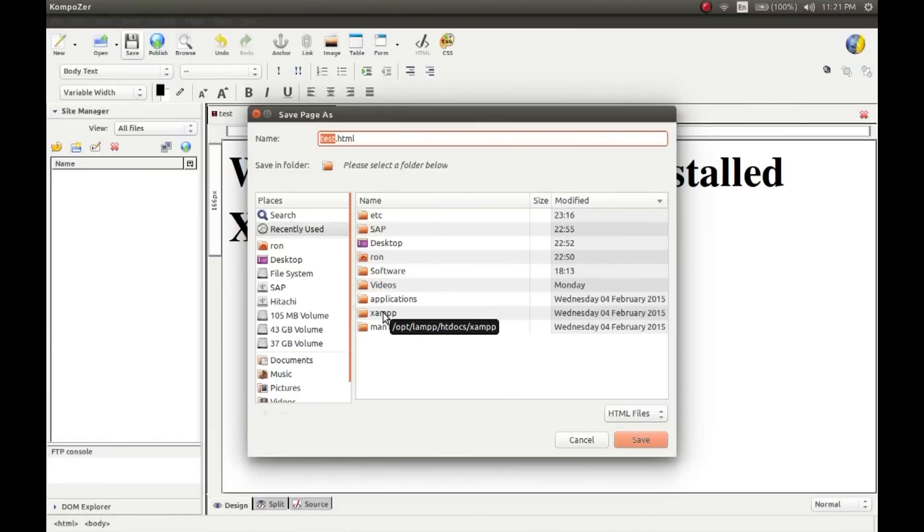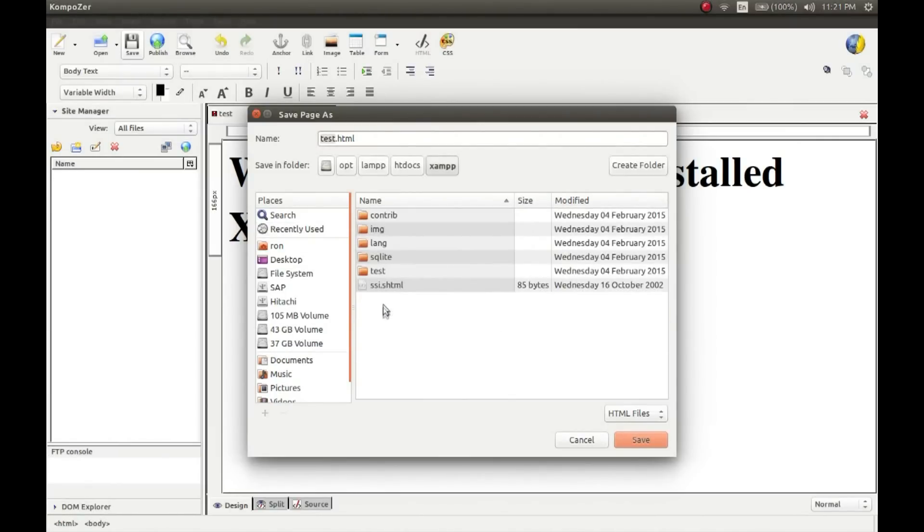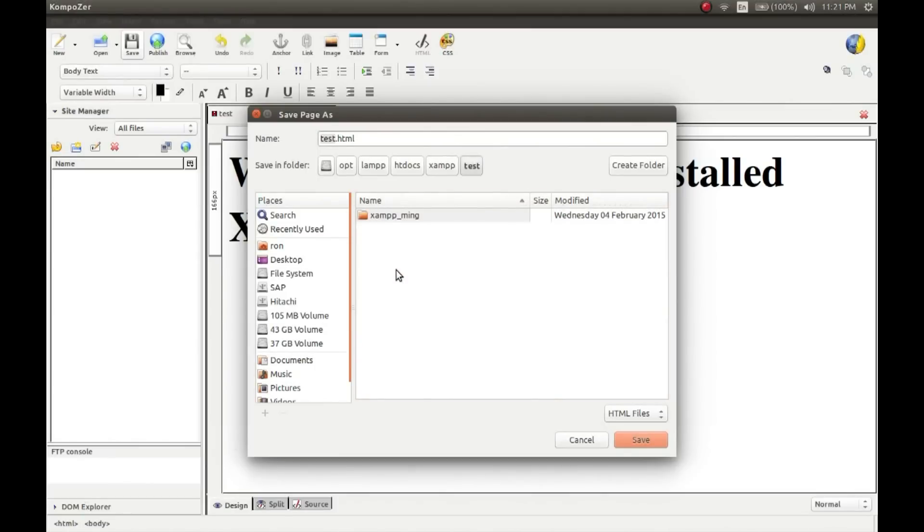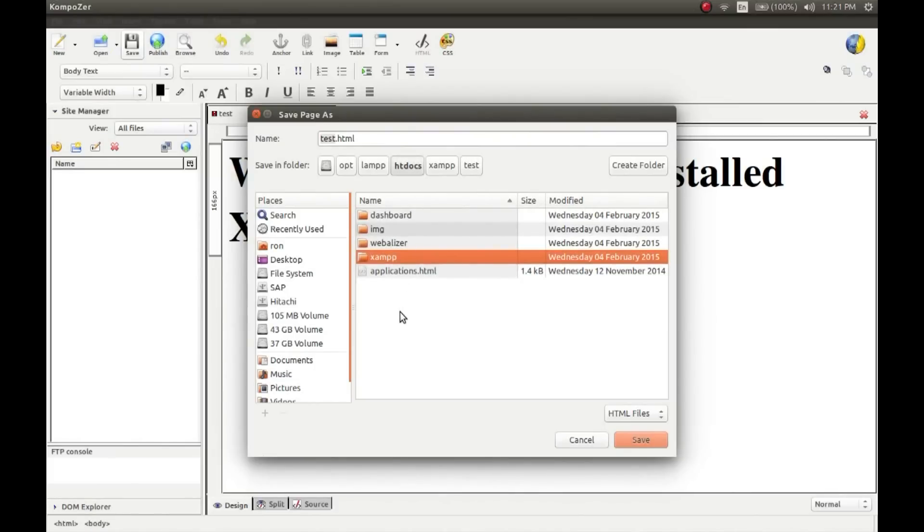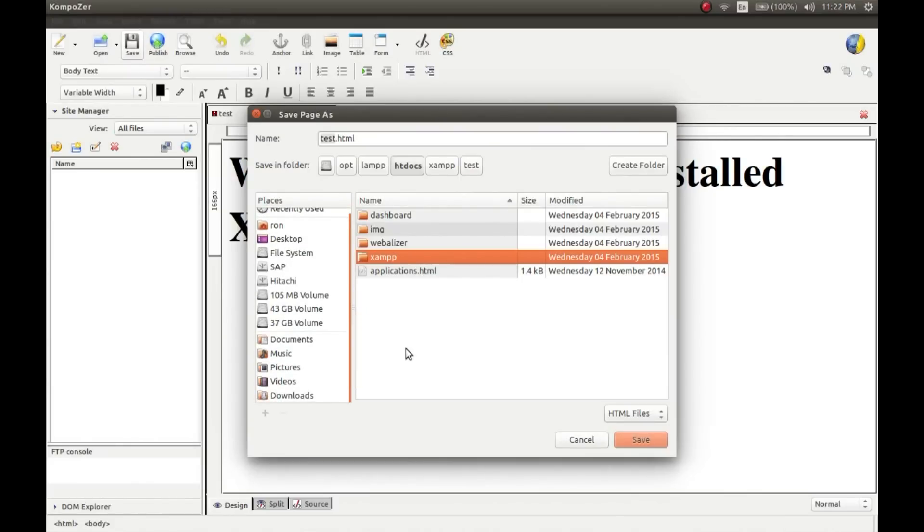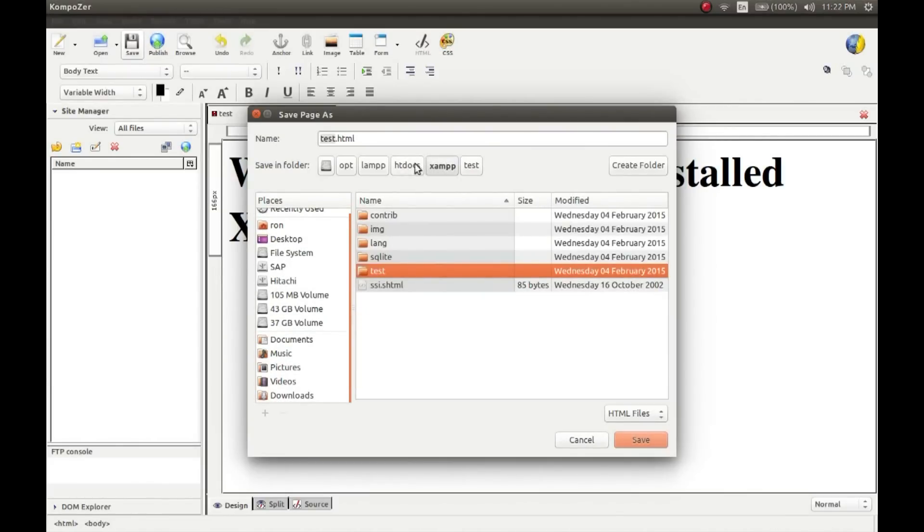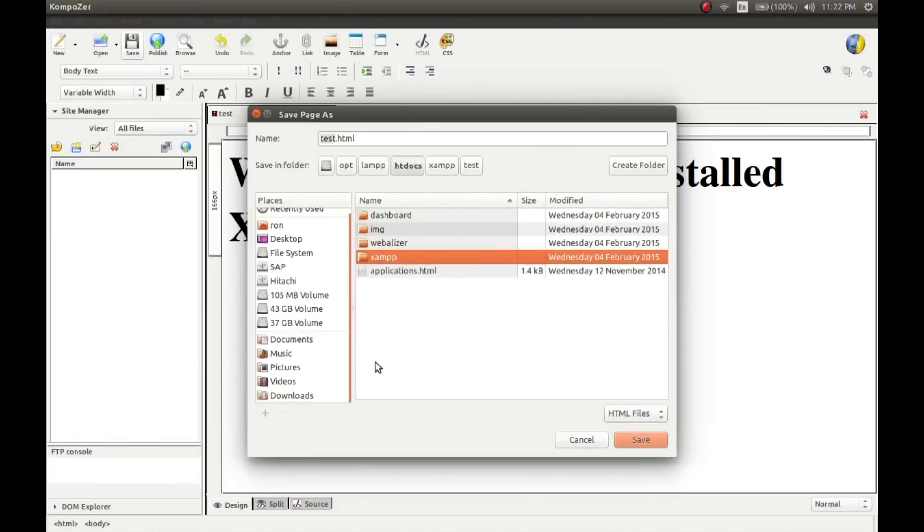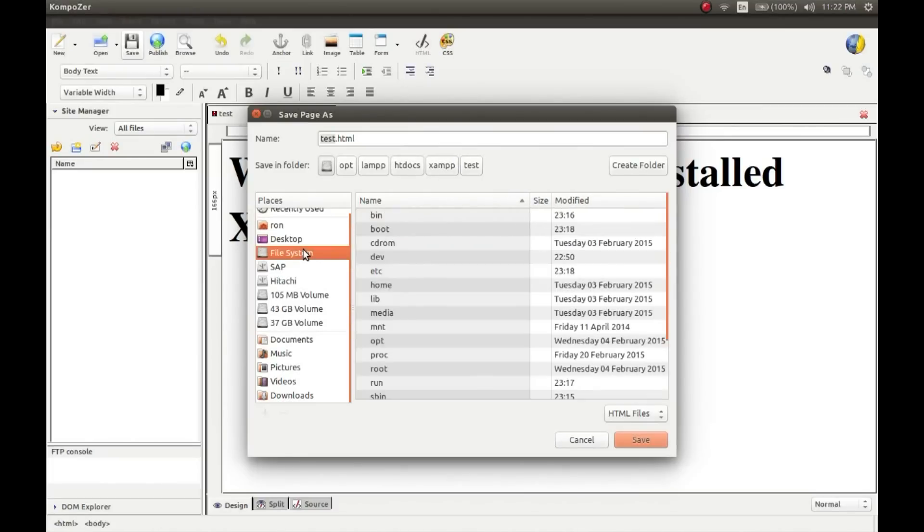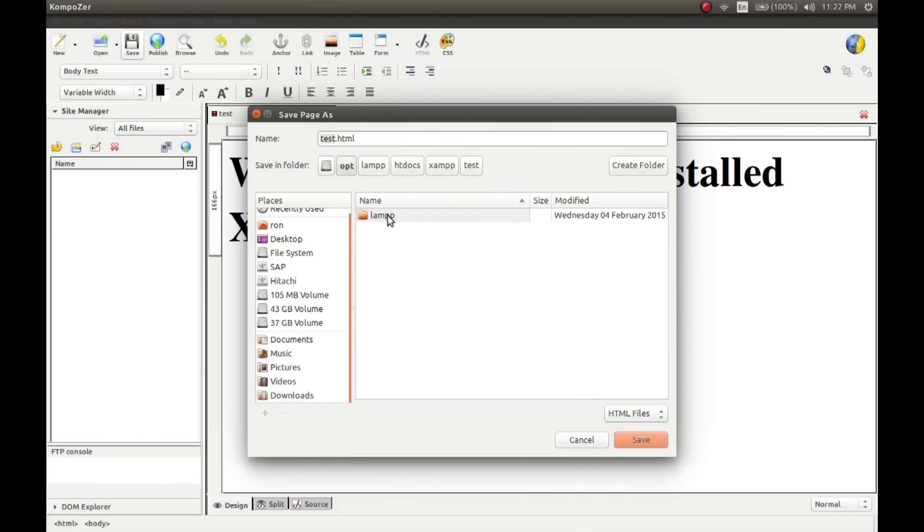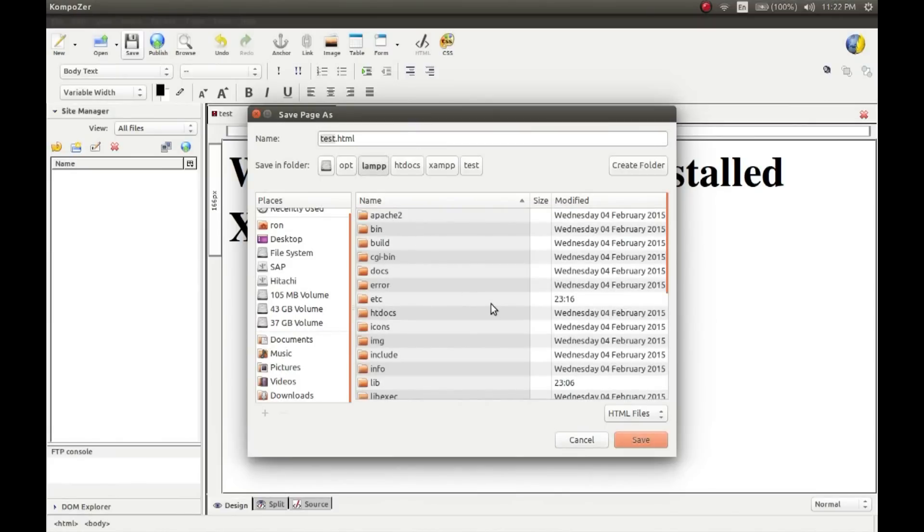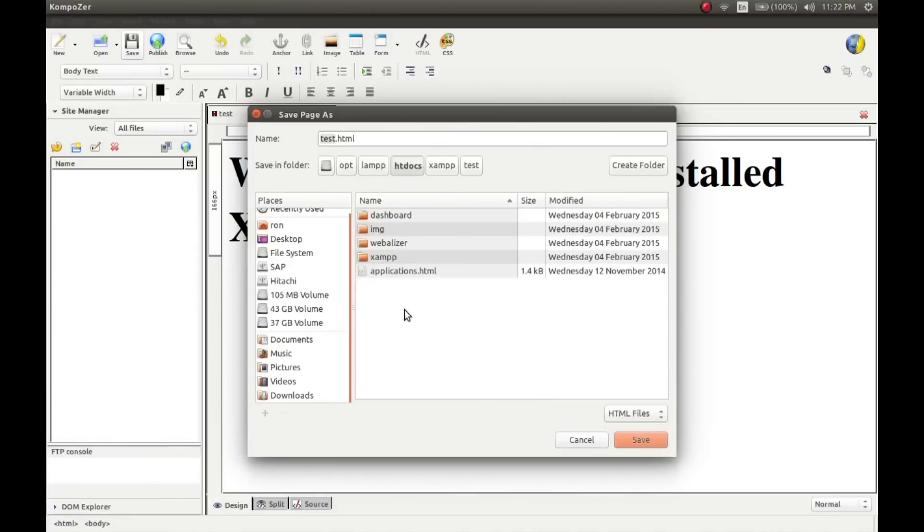You'll find this folder in /opt/lampp/htdocs folder. So this is the home folder of your server - all the web pages you develop, you have to save all the web pages in this folder. Then only your page will work. And go to the file system, /opt/lampp, and then htdocs. Save your page here. As I have said, this is the home page of your server. You have to save all your web pages which you'll be developing in this folder.